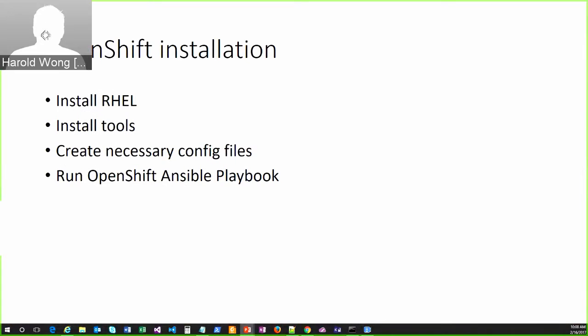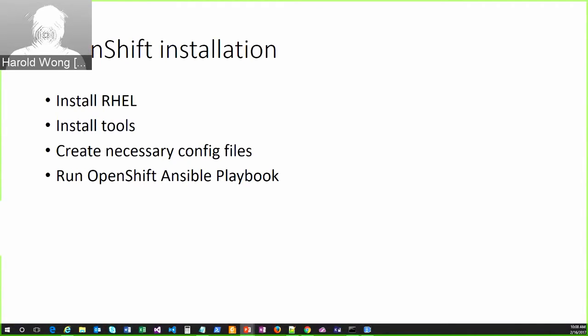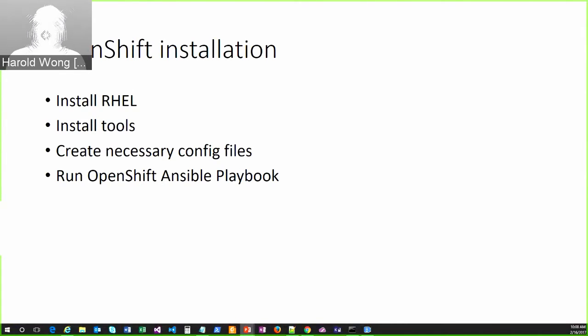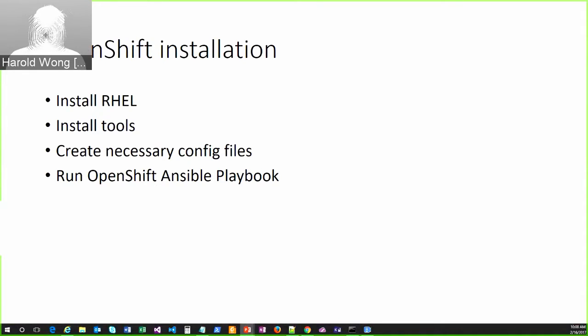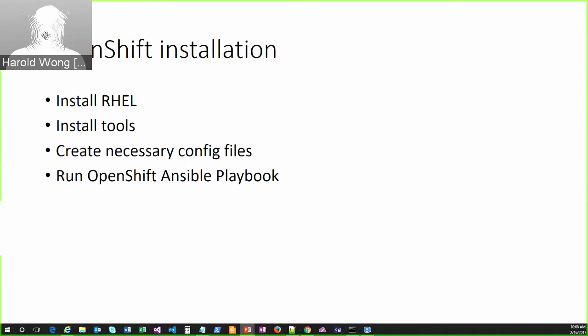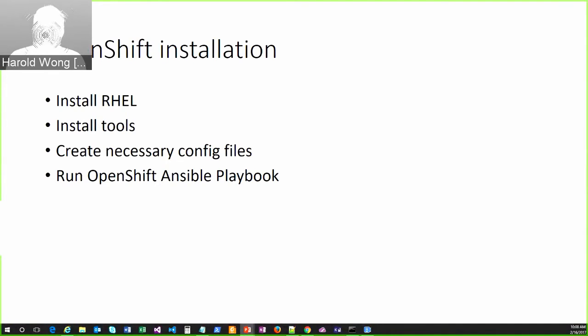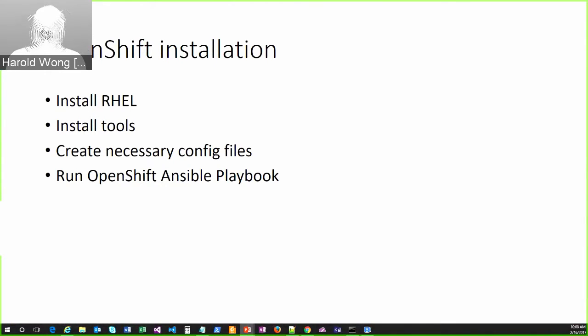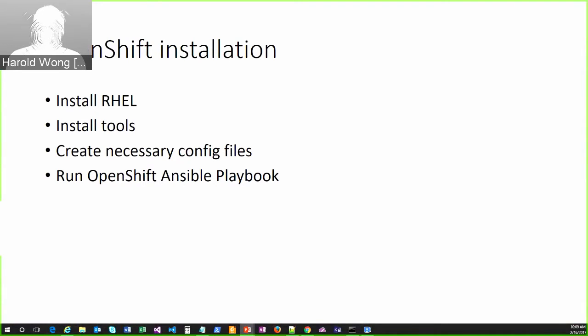And then in terms of installing OpenShift, I don't think I need to explain how to install OpenShift. I just put this down so that I can make it clear that installing OpenShift in Azure is really no different than installing OpenShift in your on-prem data center, in AWS, in Google Cloud. It doesn't really matter, right? If you can set up infrastructure somewhere, you can install OpenShift in the exact same manner. So you would install your RHEL instance, you'd install all the necessary tools, create your config files, and then you run the OpenShift Ansible playbook.